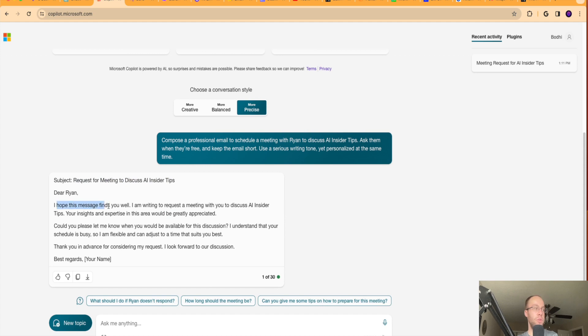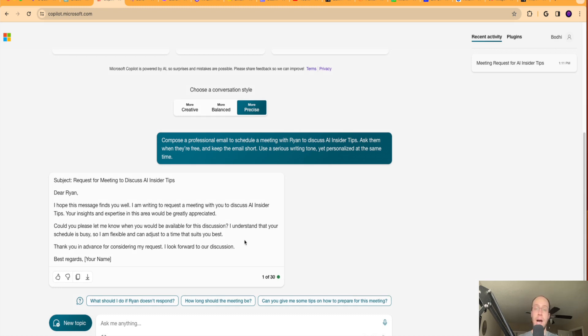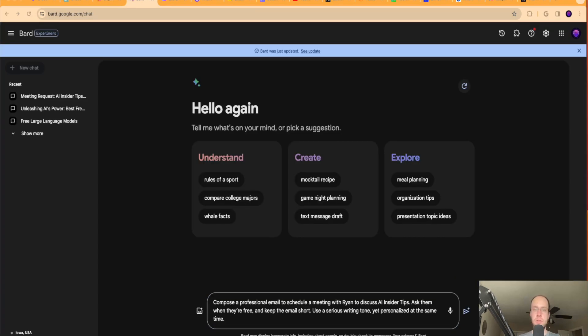Request for meeting to discuss AI insider tips. Dear Ryan, I hope this message finds you well. I'm writing to request a meeting with you to discuss AI insider tips, and best regards your name. So it kept it short and sweet. I didn't even have to think about it while I'm writing. I just prompted Microsoft Copilot and it gave me an output like that. I could copy and paste it, send the email and we're good to go. So that's the first tool I wanted to show you.